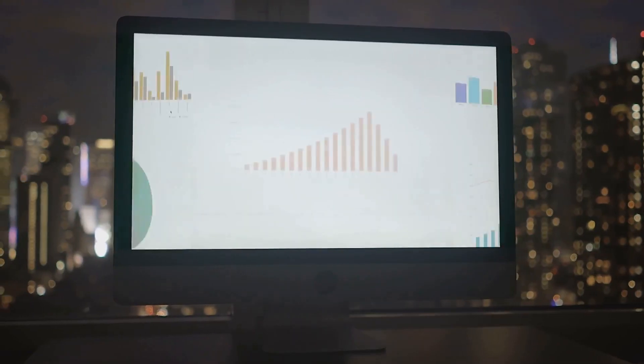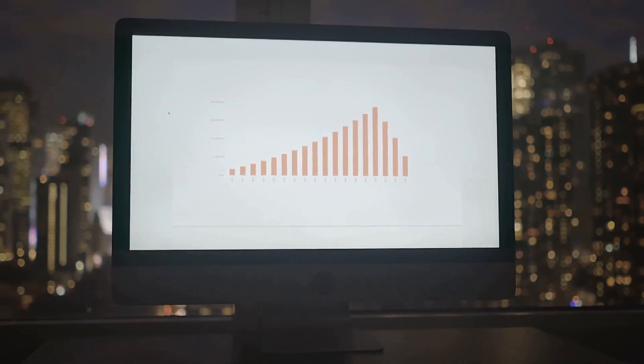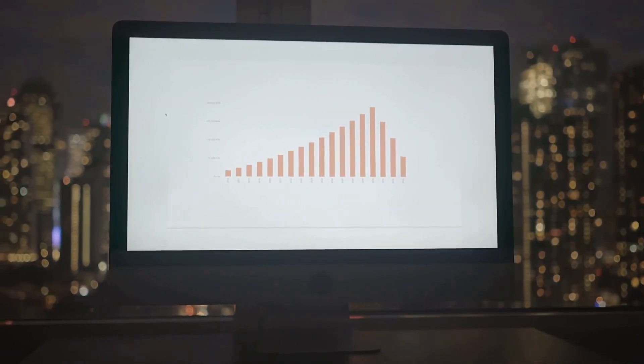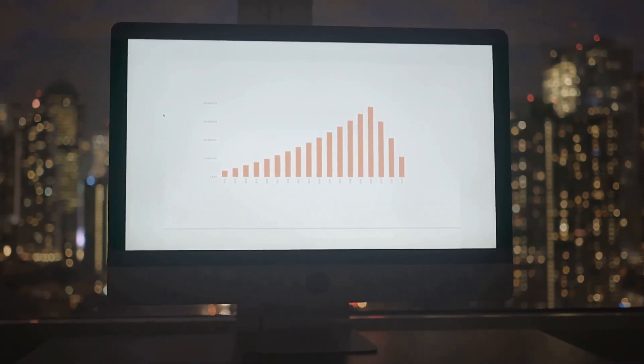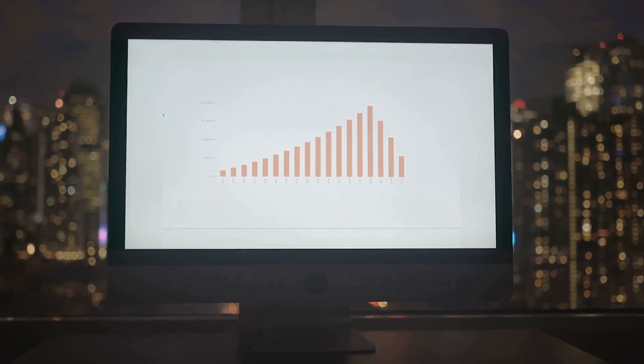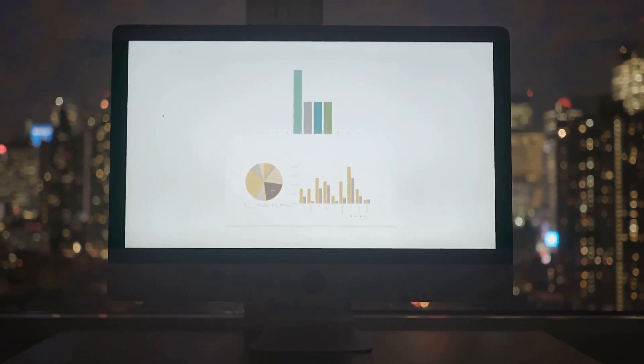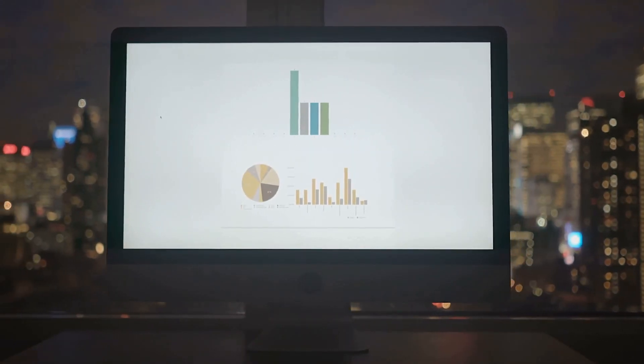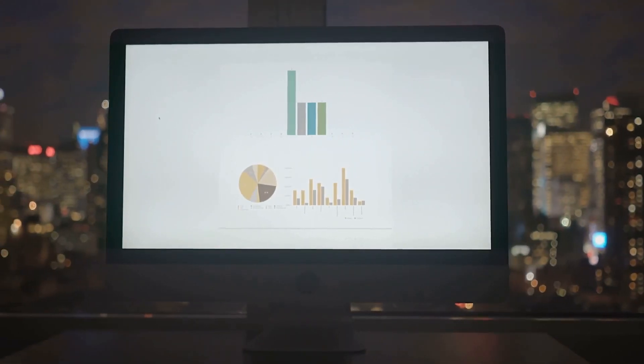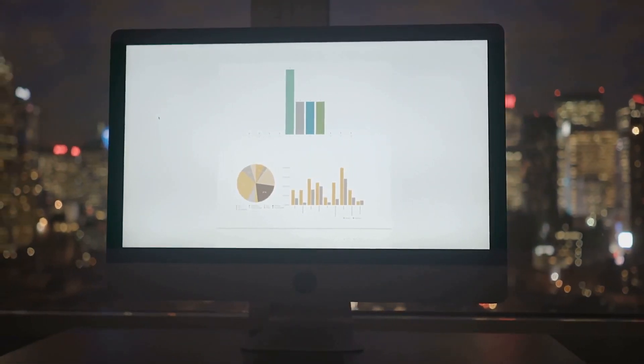Audience engagement: with subscriber analytics, you can see which videos are driving new subscribers. Comment insights help you identify popular comments to engage with viewers effectively.